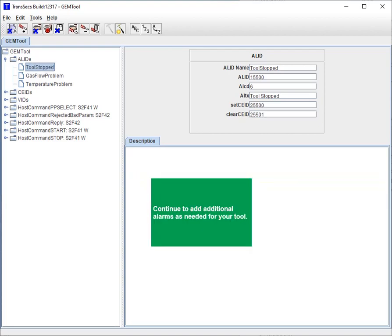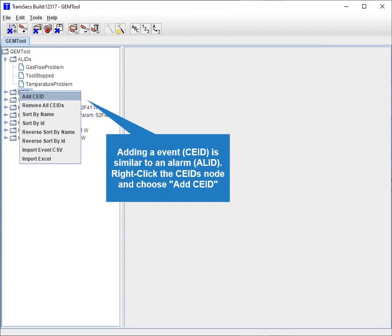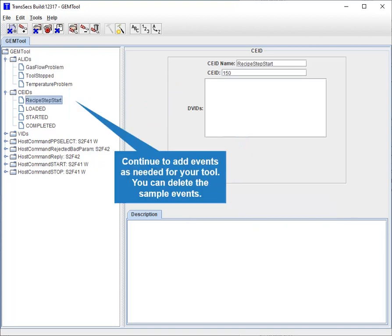Continue to add additional alarms as needed for your tool. Remove the sample alarms or any extra alarms by right-clicking and choosing Remove AL ID. Adding event CE IDs is similar to adding an alarm AL ID. Right-click the CE IDs node and choose Add CE ID. Provide a name and ID for your event. Continue to add events as needed — you can delete the sample events.